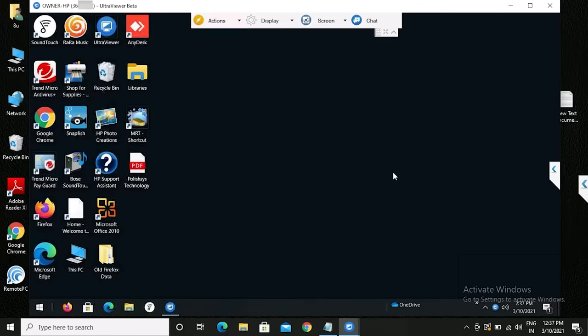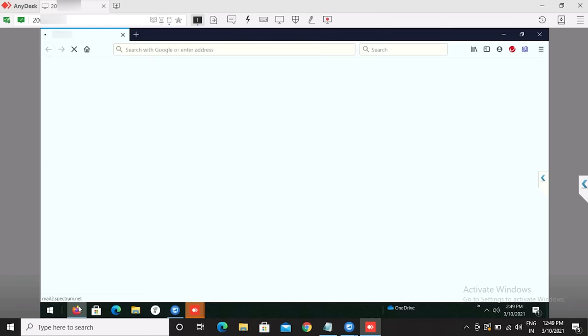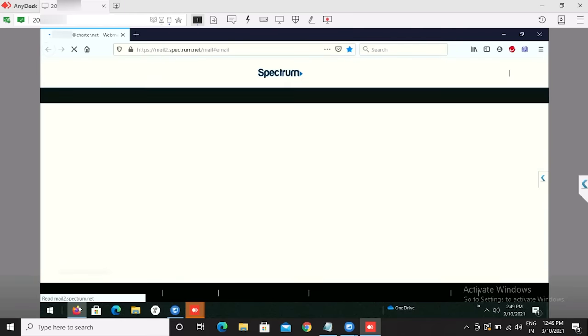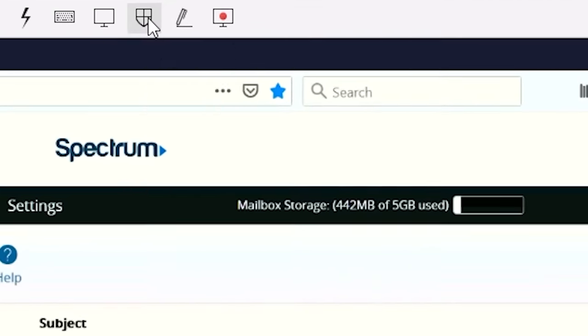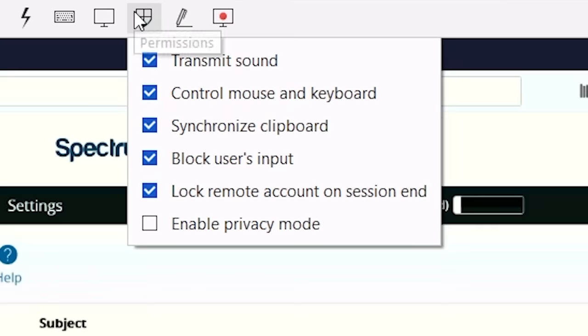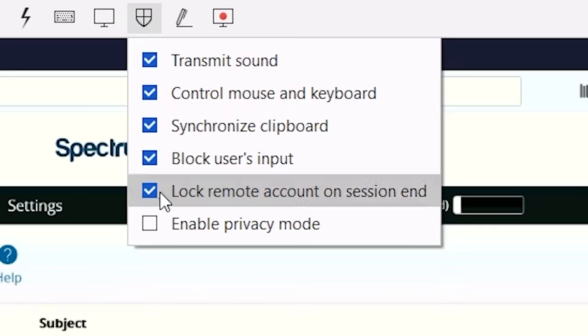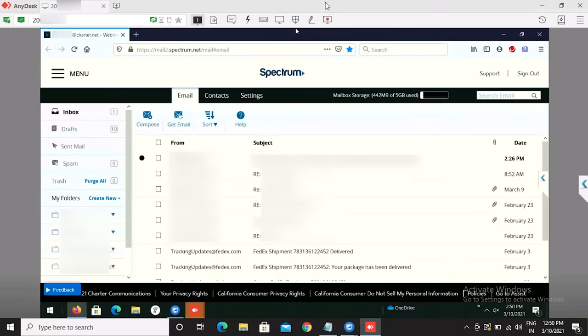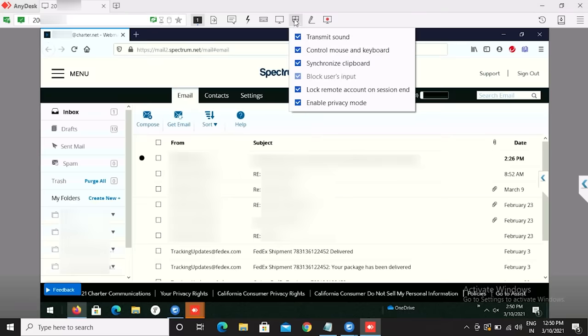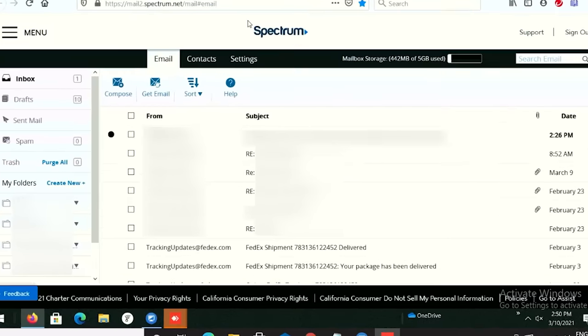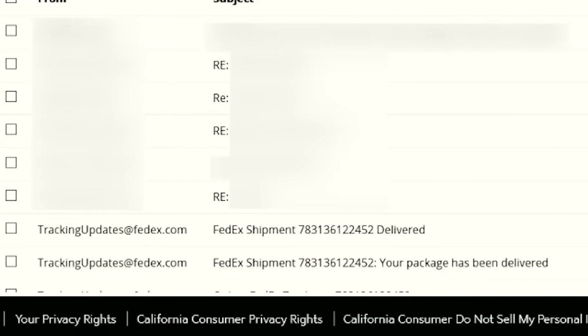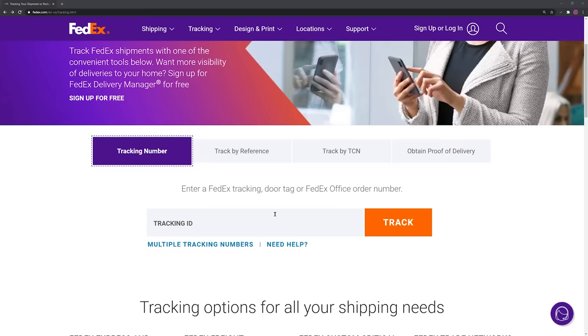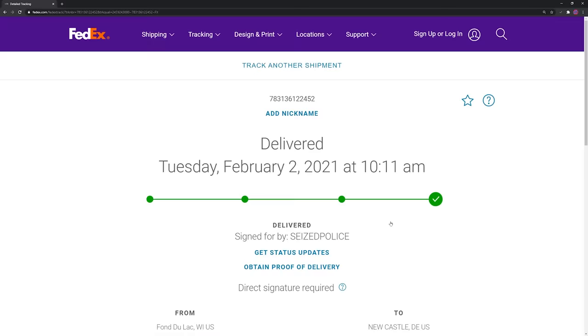One evening I spotted Stephen logging into a victim's computer using remote access software called Ultraviewer and AnyDesk. It turned out he was trying to find out what happened to some cash he'd managed to get a victim to send through FedEx. He opened the victim's email so he could read the correspondence. At this point, the victims were still unaware that the scammers had access to their computer, but he still carefully locked the keyboard and mouse and blackened the screen so he couldn't be seen reading their emails. It was clear that the victims had shipped a package more than a month earlier.